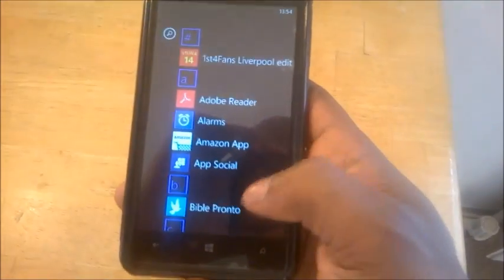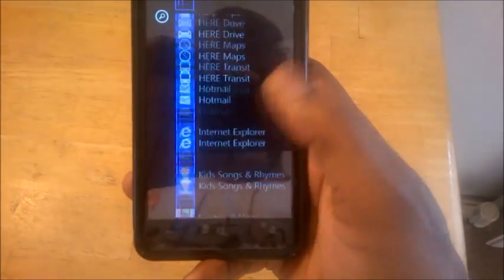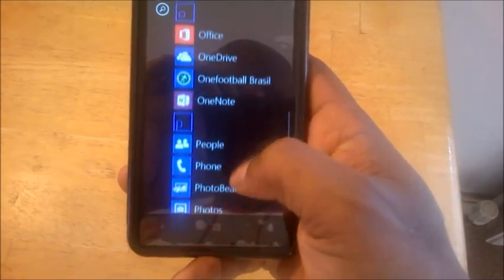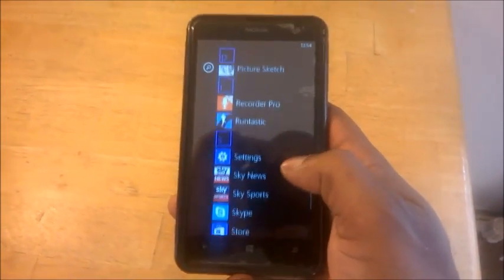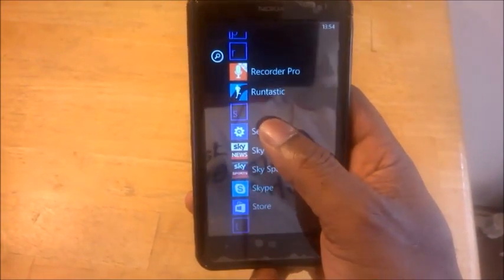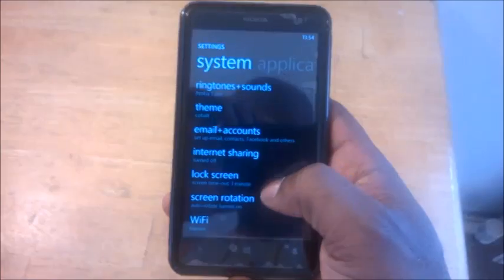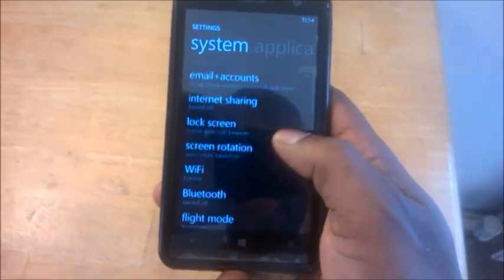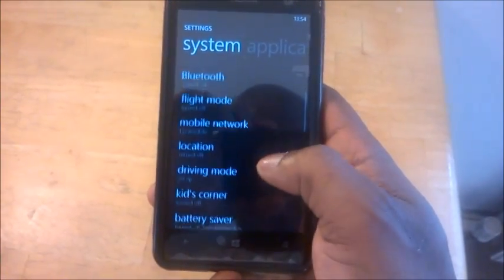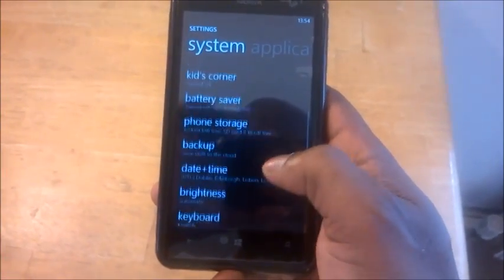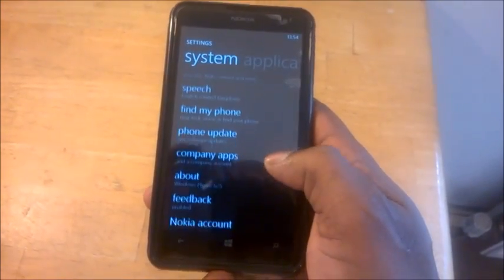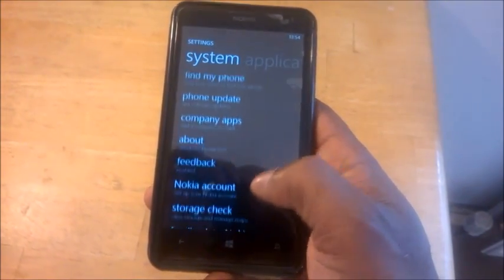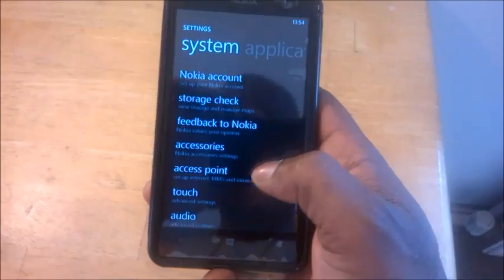Go into your menu and then into your settings. Look for your settings on your Windows menu — there's your settings there. Click on that, and then scroll down to your access point settings. Click on that.